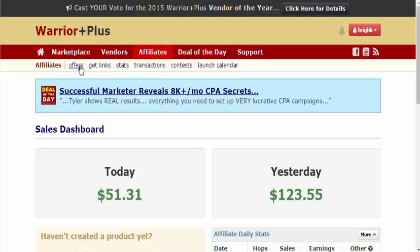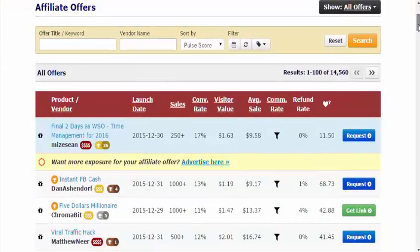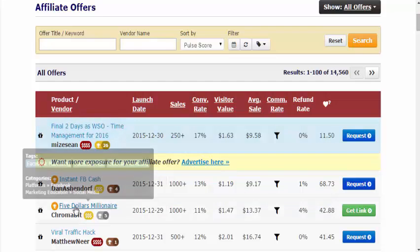What you want to do is click on the offers section, because that is all of the current offers available to affiliates. When you click on this, you can see a variety of offers — it's going to be hundreds. The top ones are displayed here, and the top offer at the moment is Instant FB Cash, with $5 million in sales.